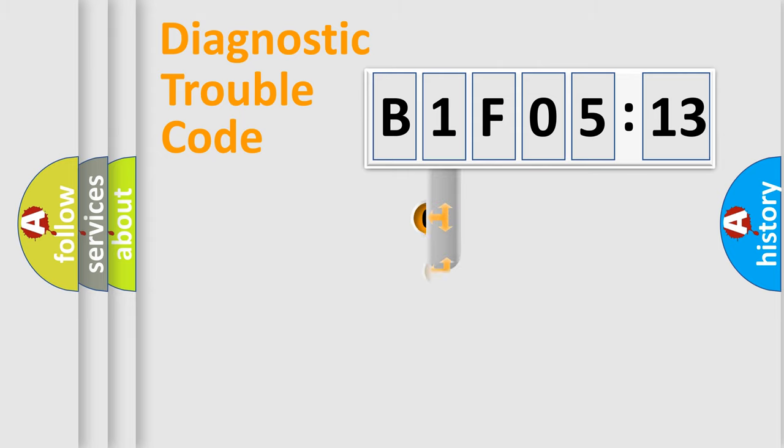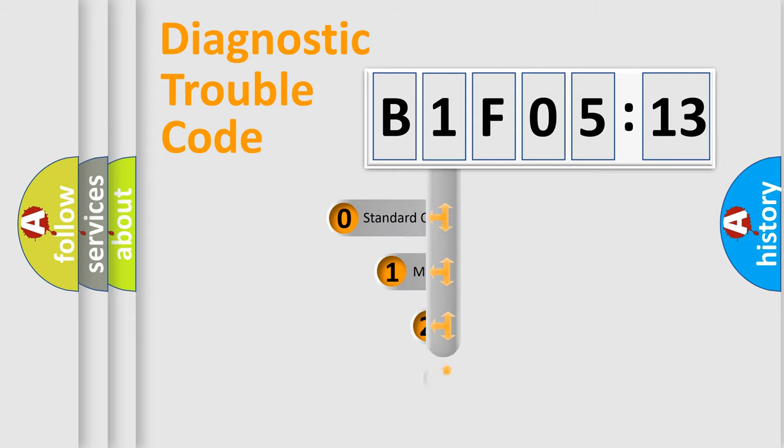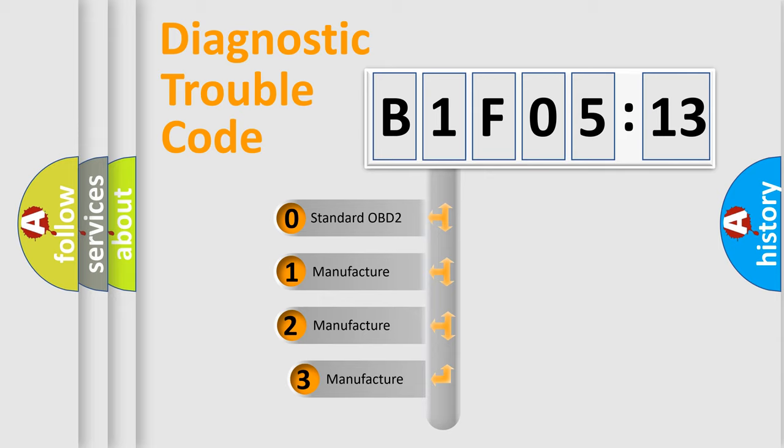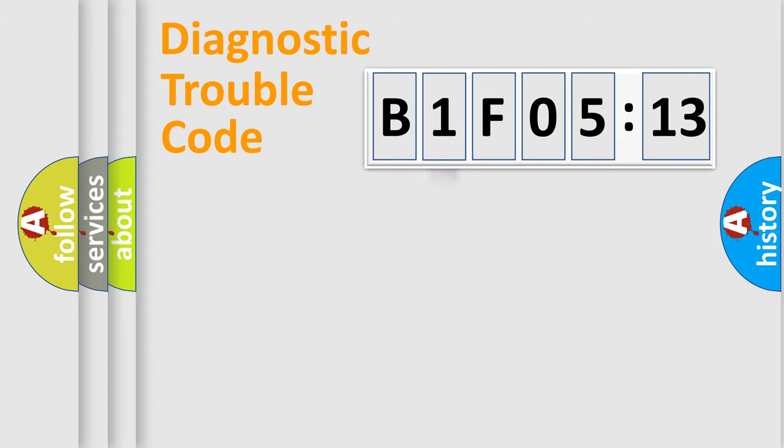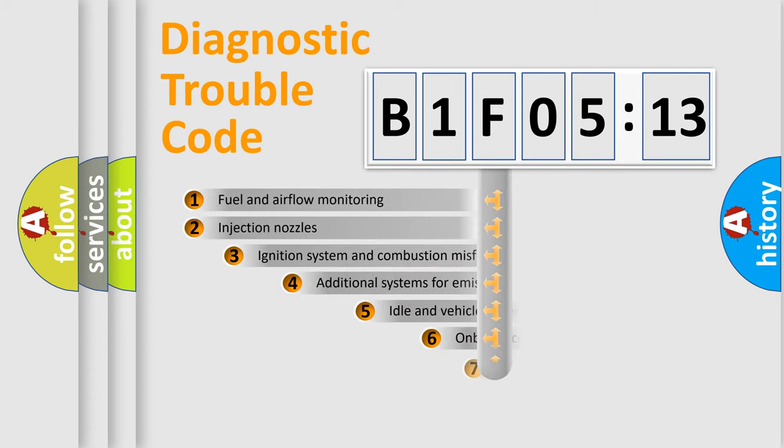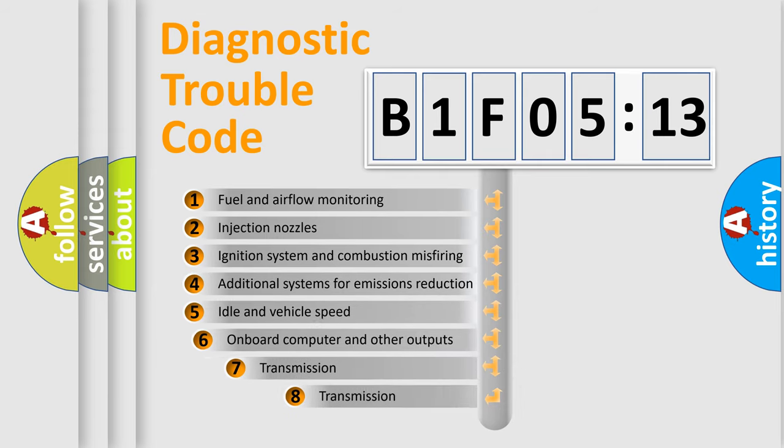This distribution is defined in the first character code. If the second character is expressed as zero, it is a standardized error. In the case of numbers 1, 2, 3, it is a more prestigious expression of the car-specific error.